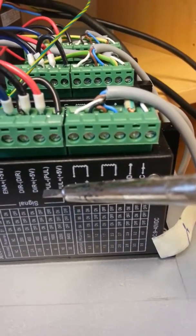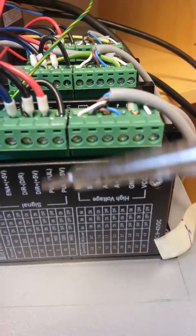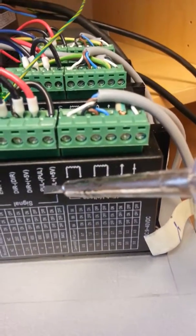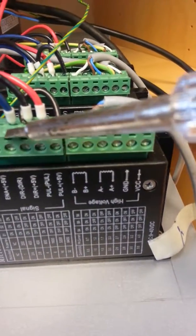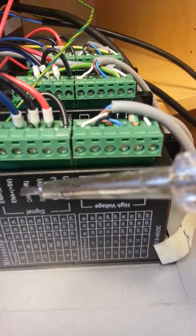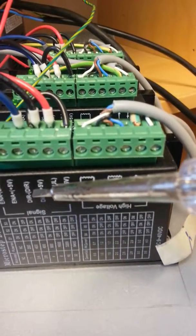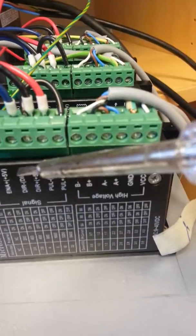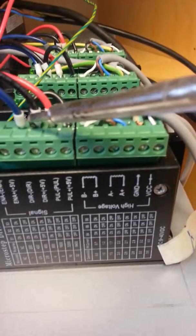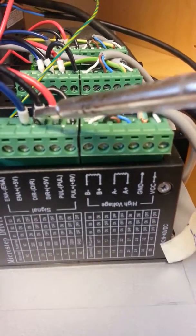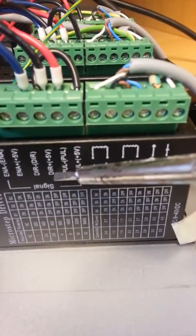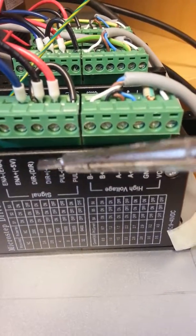Now the red wire going to the pulse minus and the blue one going to the direction minus. The black one going to the 5 volt.